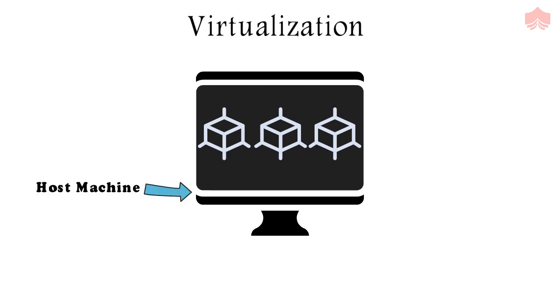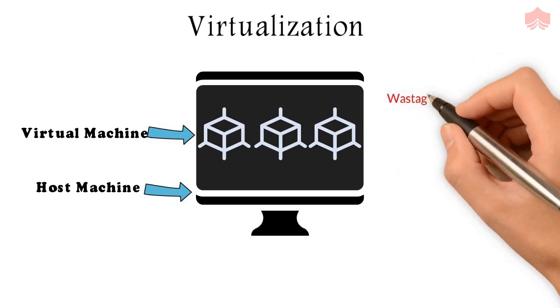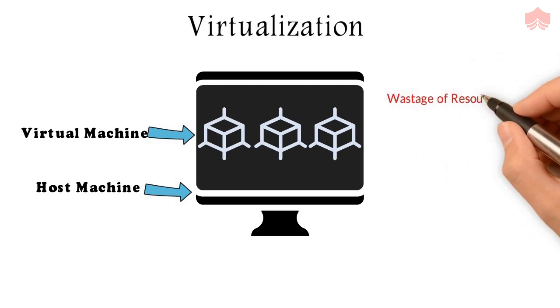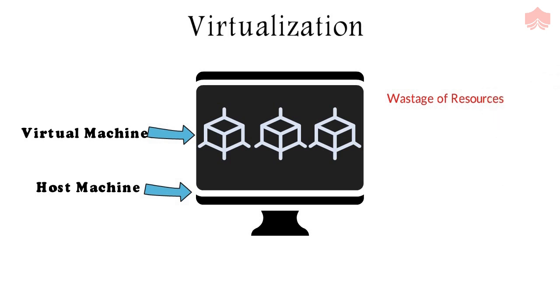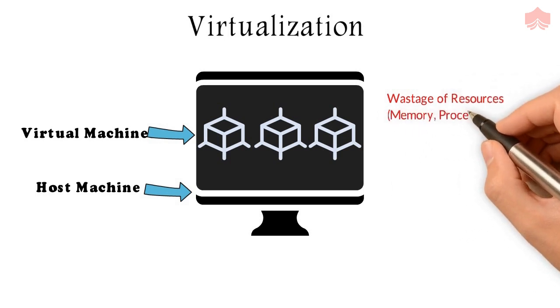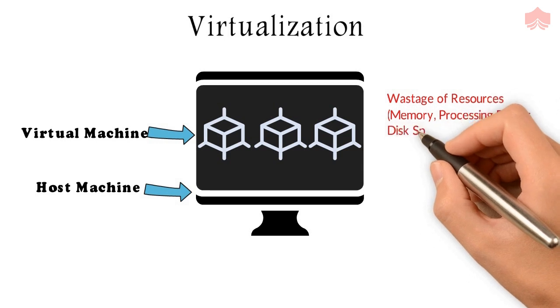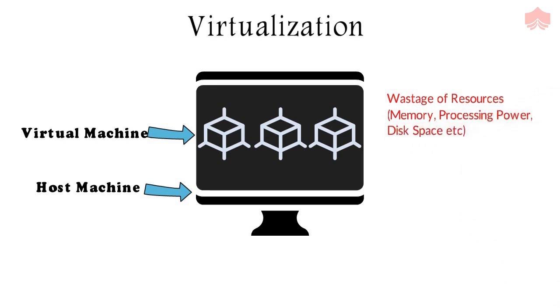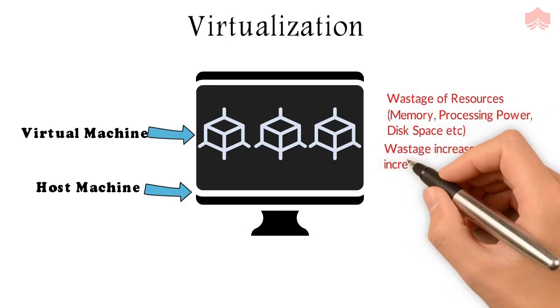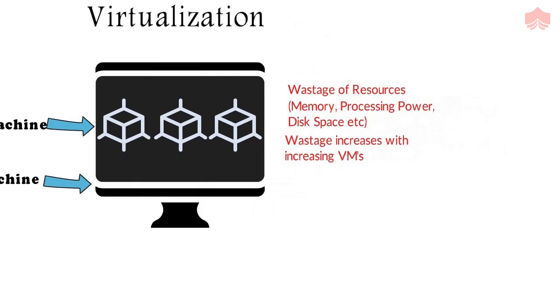Individual virtual machines used to run individual microservices. The disadvantage of this approach was that it used to cause the wastage of resources as the microservices running in these virtual machines were not using the full potential of the memory, processing power, disk space, etc. of the virtual machines. When there are hundreds of such microservices running, the wastage becomes huge.